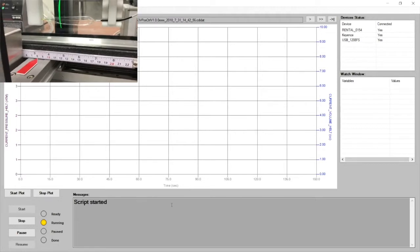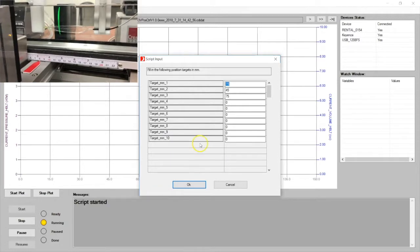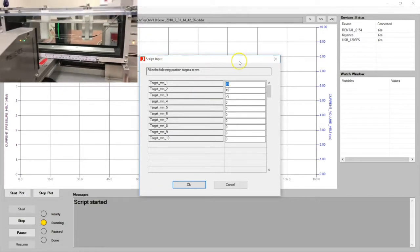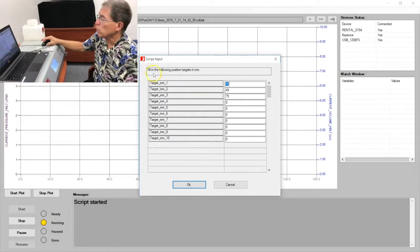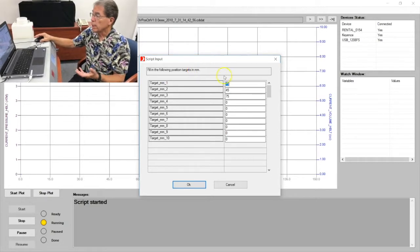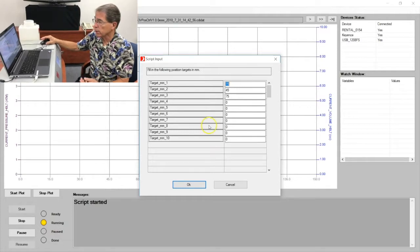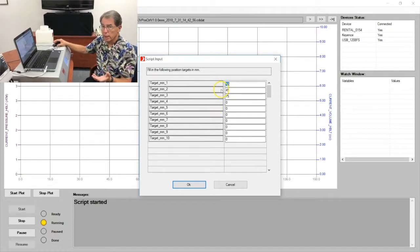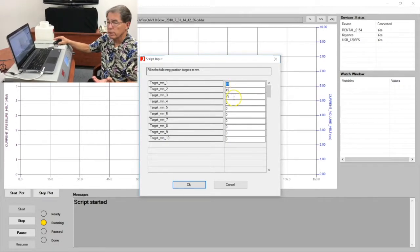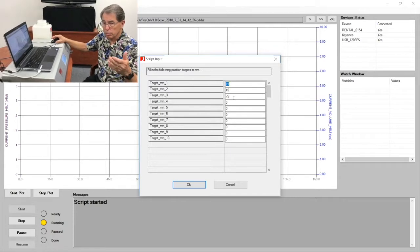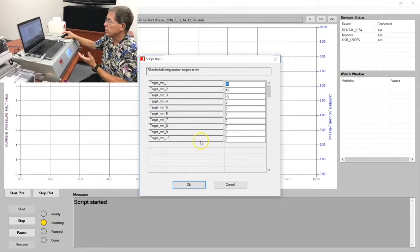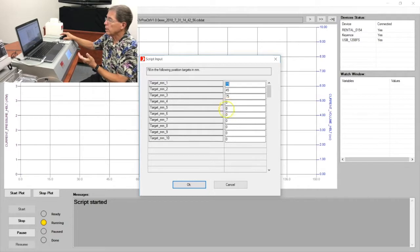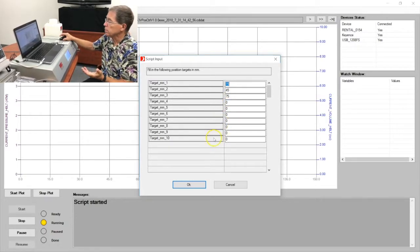So the script has started. We can see that in the message here. The script that we've created provides an input screen. In this case for the target positions along the balloon, we've allowed ten positions. It could be more, it could be less, completely arbitrary. Given that this balloon is about 90 millimeters long, I've selected these arbitrary targets of 15, 45, and 75 for the distal, medial, and proximal position of the balloon. We've already loaded that in there. You could change these if you wish at any time. If they are acceptable at beginning of the test, you simply say okay.